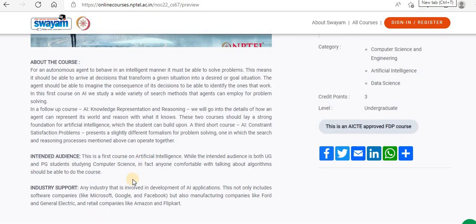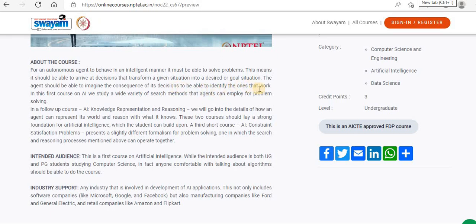They have given details about the course. For an autonomous agent to behave in an intelligent manner, it must be able to solve problems. This means it should be able to arrive at decisions that transform a given situation into a desired goal situation. The agent should be able to imagine the consequence of its decisions to be able to identify the ones that work.